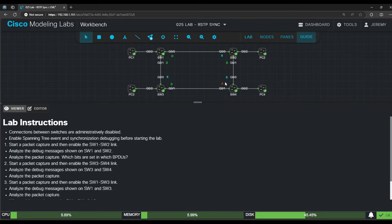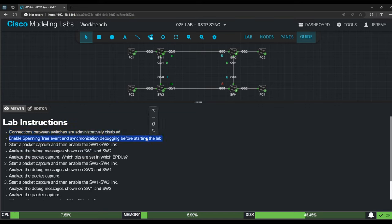Now let's read the lab instructions. First it says that connections between switches are administratively disabled, so we're going to enable each link one by one and observe the sync process that takes place. Then it says to enable spanning tree event and synchronization debugging before starting the lab. Before recording, I already did that on switches 2, 3, and 4.